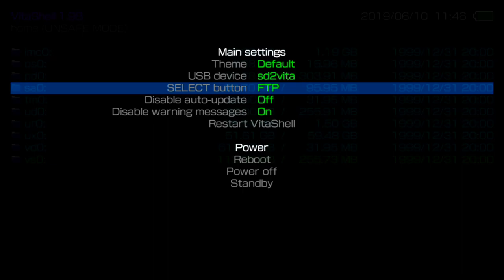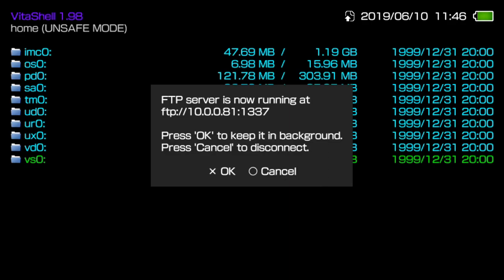I'm going to go ahead and hit Select, and your PlayStation Vita's IP will be different from mine but it will be showcased on your screen. Leave your Vita on this screen and we're going to go back to the PC.